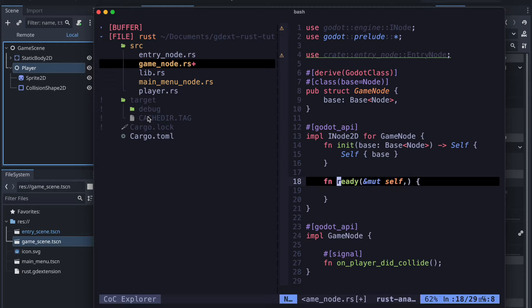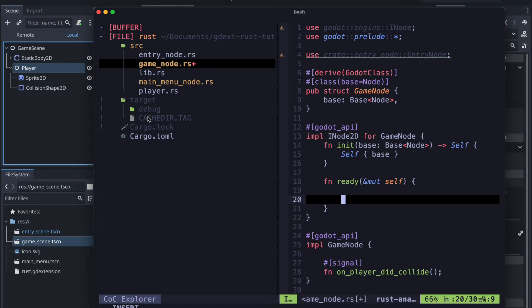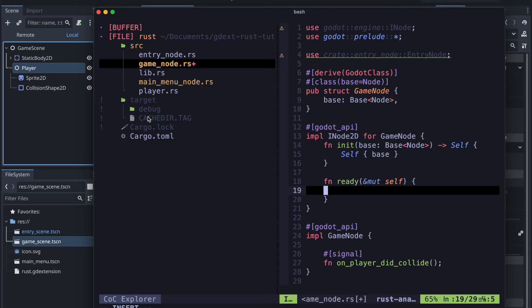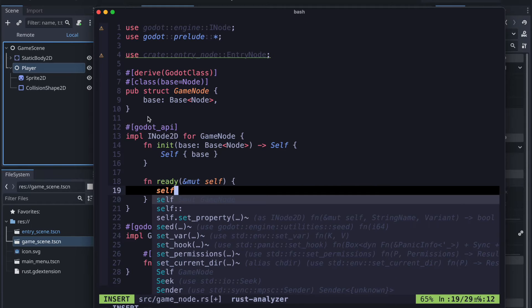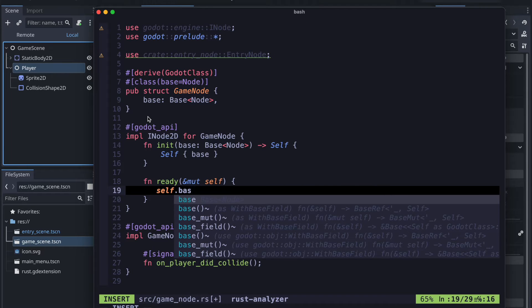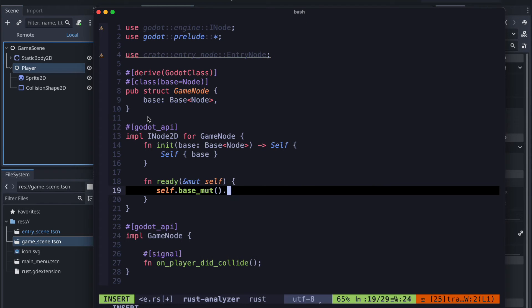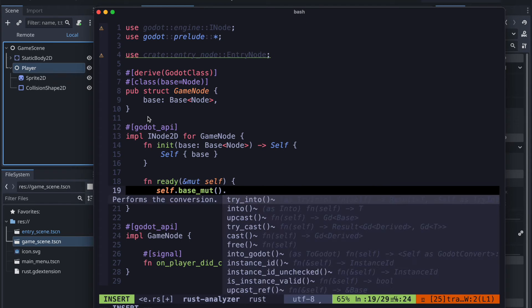And in the ready method we will connect it with the connect method. And as an argument you need to pass the proper signal name.